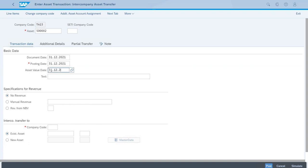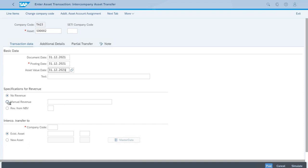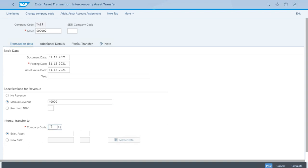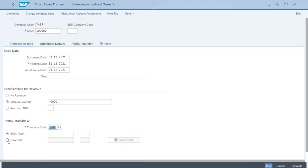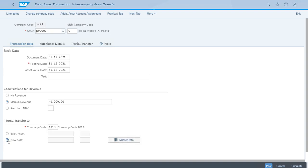Remember the Tesla car we posted an acquisition for was in this year, so let's just say we enjoyed driving the car for some months, but now at the end of the year we need to transfer it to another company code. As we mentioned, the transfer price is agreed at 40,000 euros. Now we need to enter the company code that receives the asset, which is 1010, and we need to create a new asset there because we don't have an existing asset that can receive the values. So we select new asset and click here on master data.